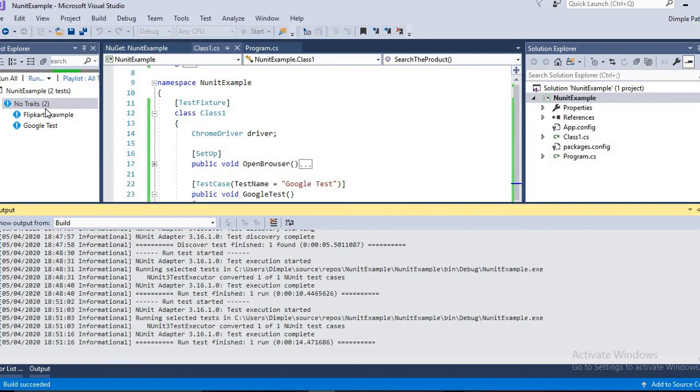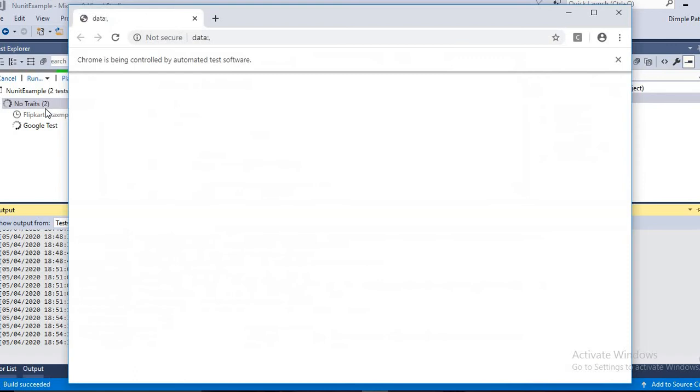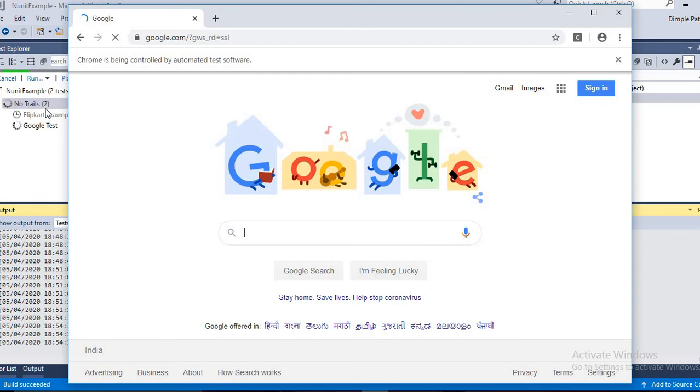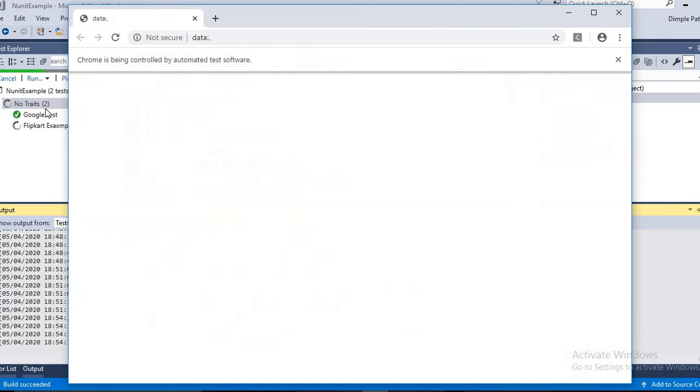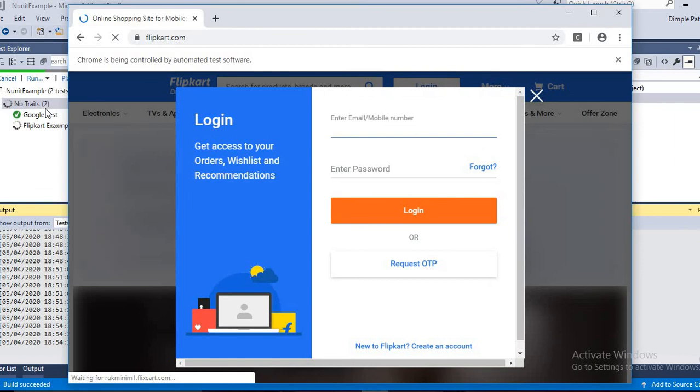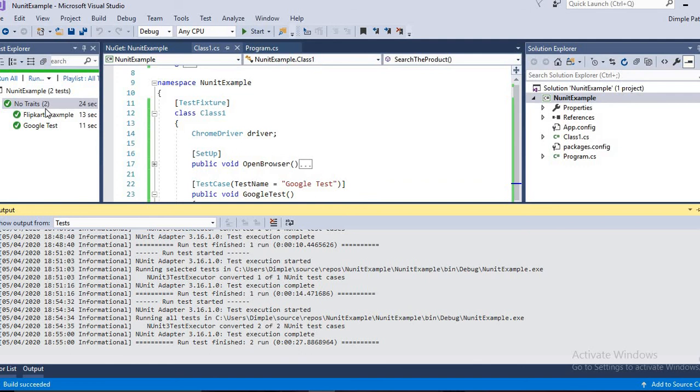So we have optimized the code. We have created a separate method for browser open, for closing the browser, and the logics are in the test cases, which optimizes the code somewhat at a certain level and it's a good idea to do this. So you can see we have done a basic example with NUnit. We have seen the SetUp and TearDown structure, also what is the meaning of Before and After in NUnit. Hope you like this video today.